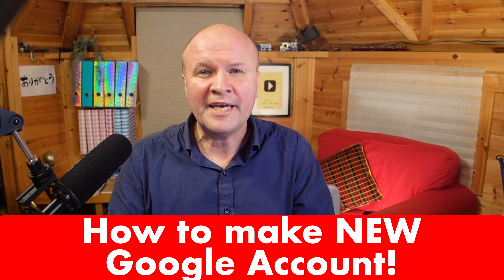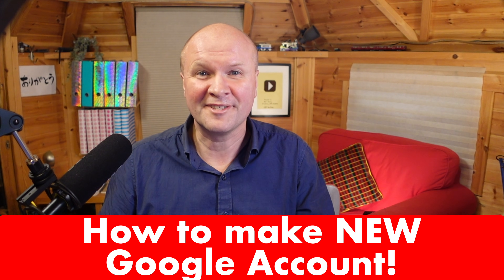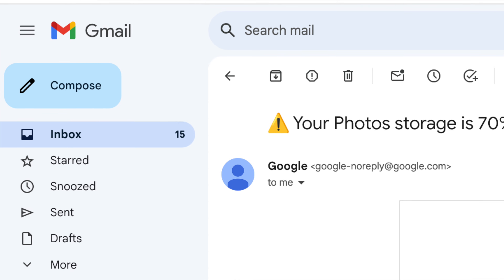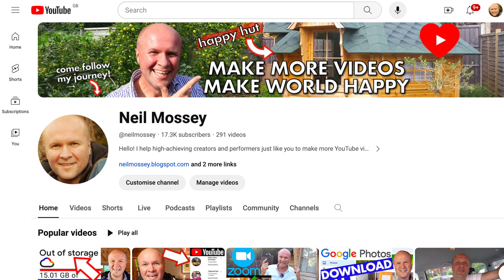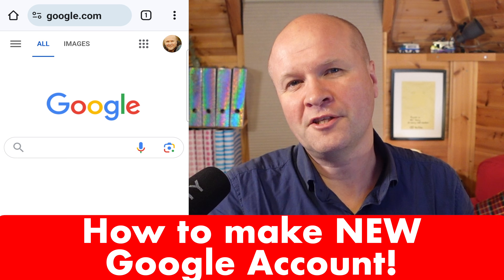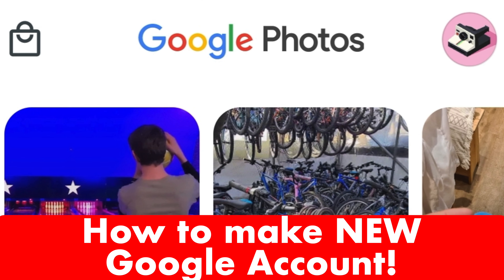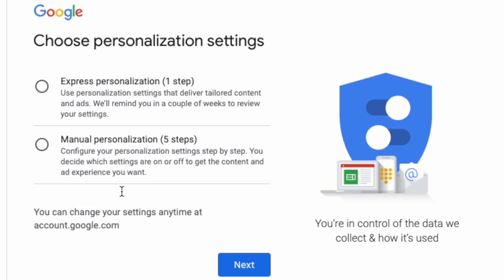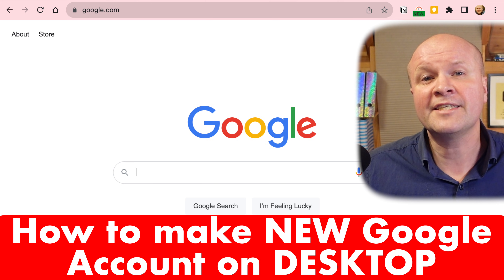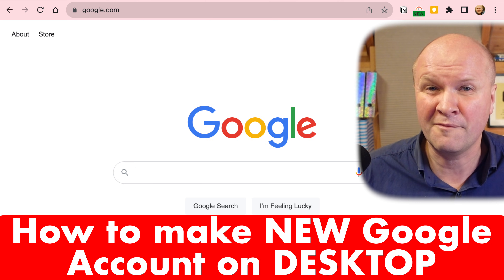Hello! How do you make a brand new Google account? Maybe you want to have it for a new Gmail address or YouTube channel. I'm making a Google account that's just for my photos and videos for the Google Photos app. It's really easy. I'll show you how to make a Google account on a desktop or laptop and also by using just your Android phone, iPhone or iPad. Let me show you how to create a Google account on a desktop first.